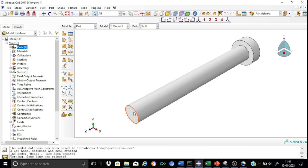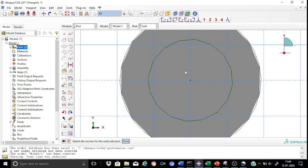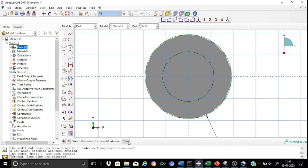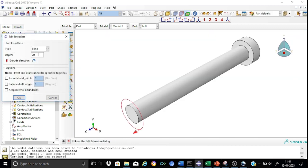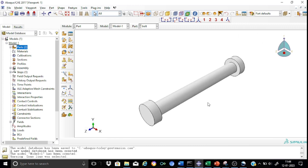Now let us create the head on the other side. Select this face and this edge, then draw a circle representing the head again with radius 20 mm. Proceed for extrusion as blind, and the thickness will be 15 mm. We have now completed the creation of the bolt part.